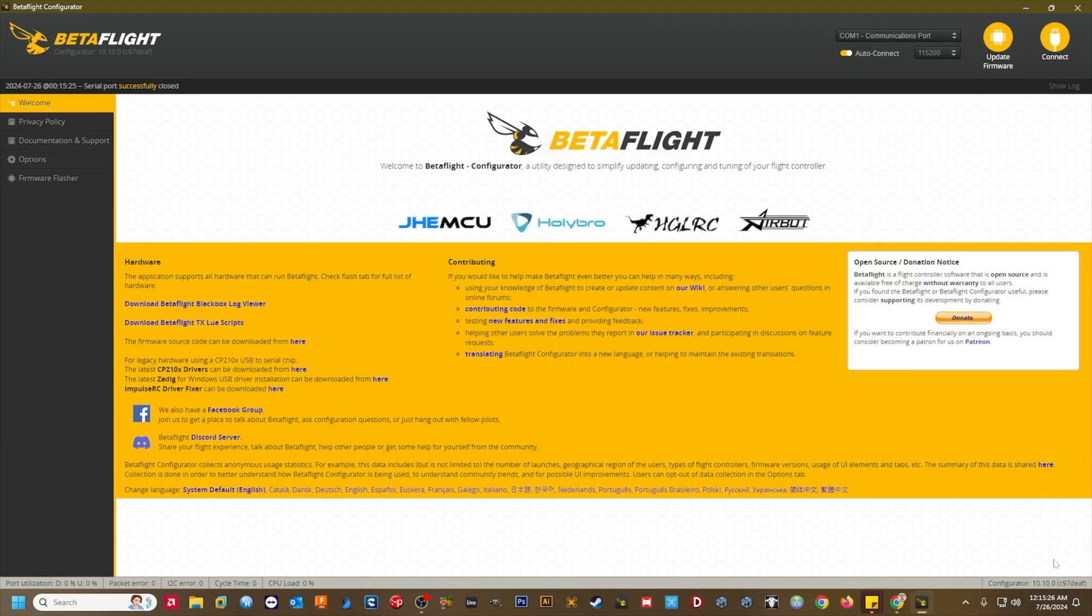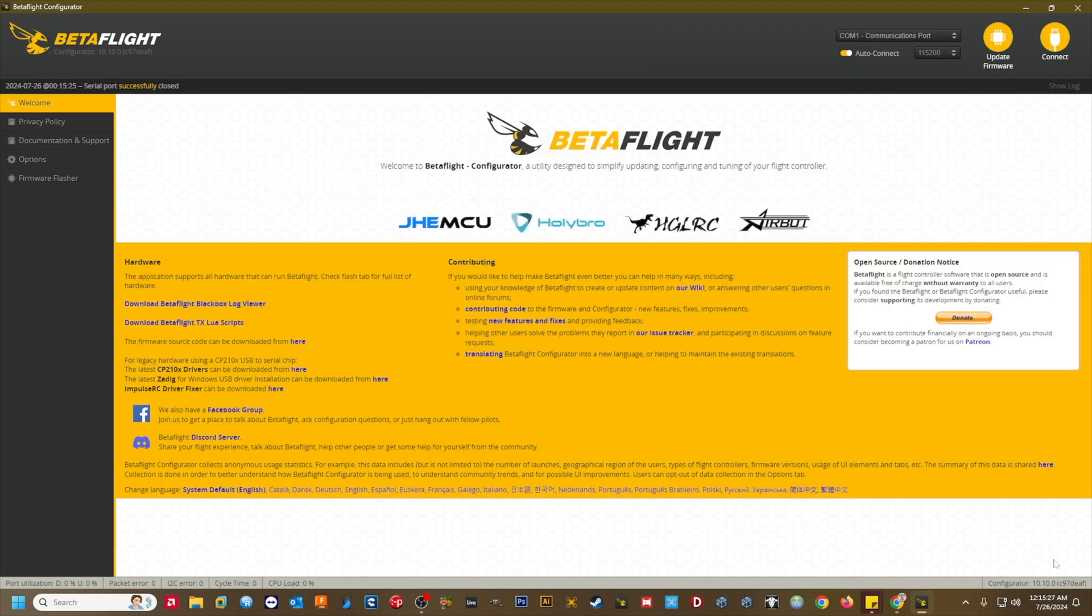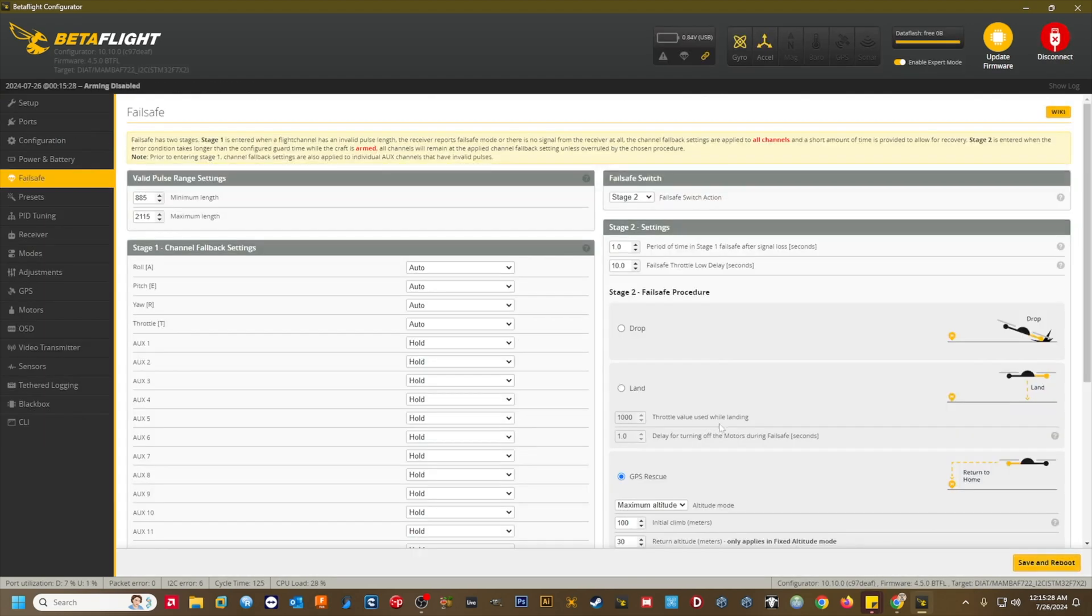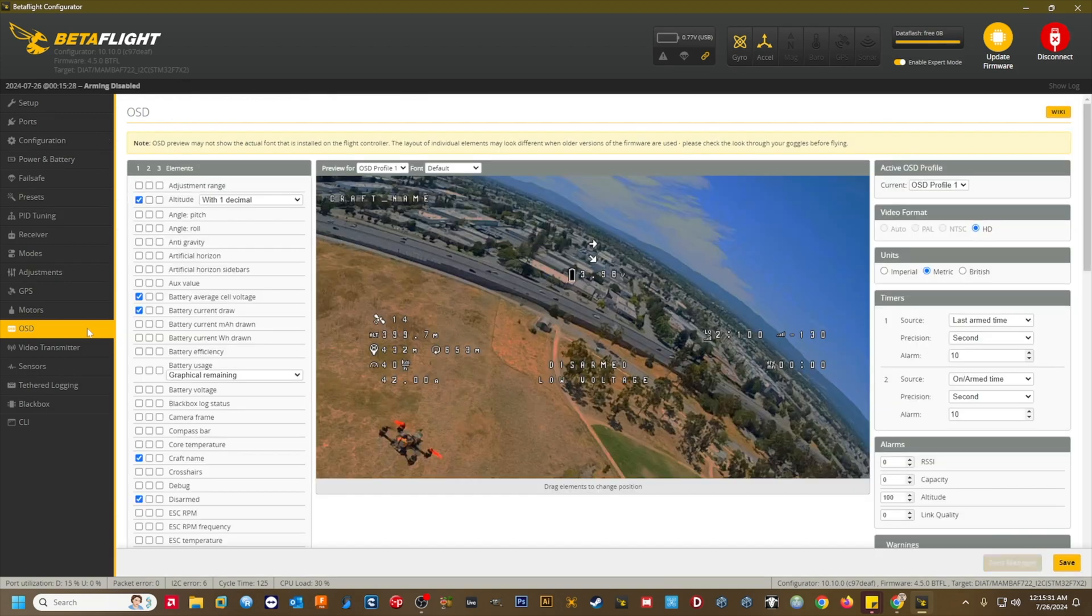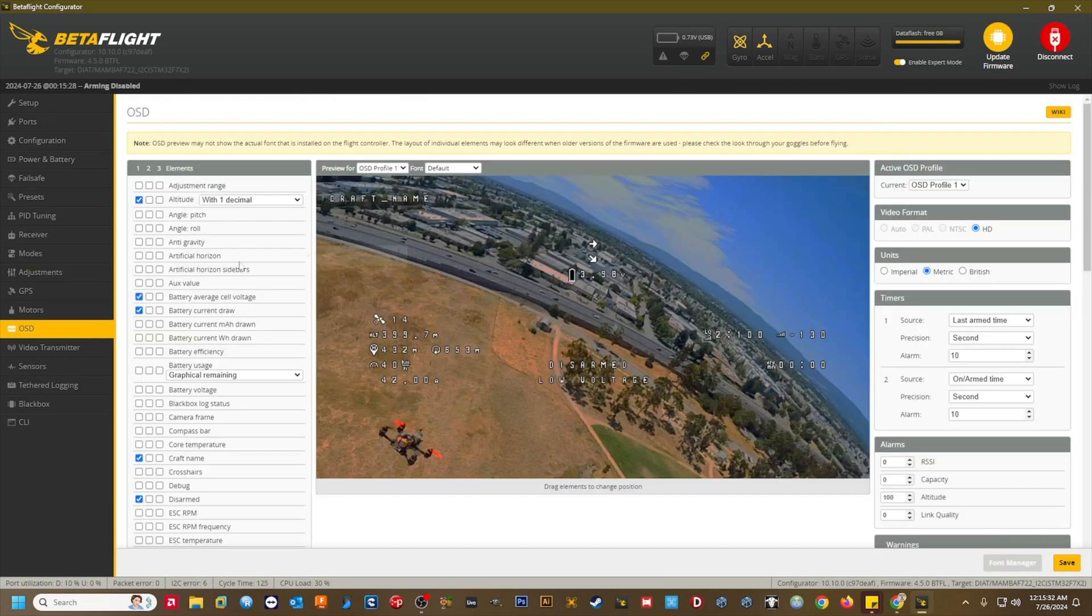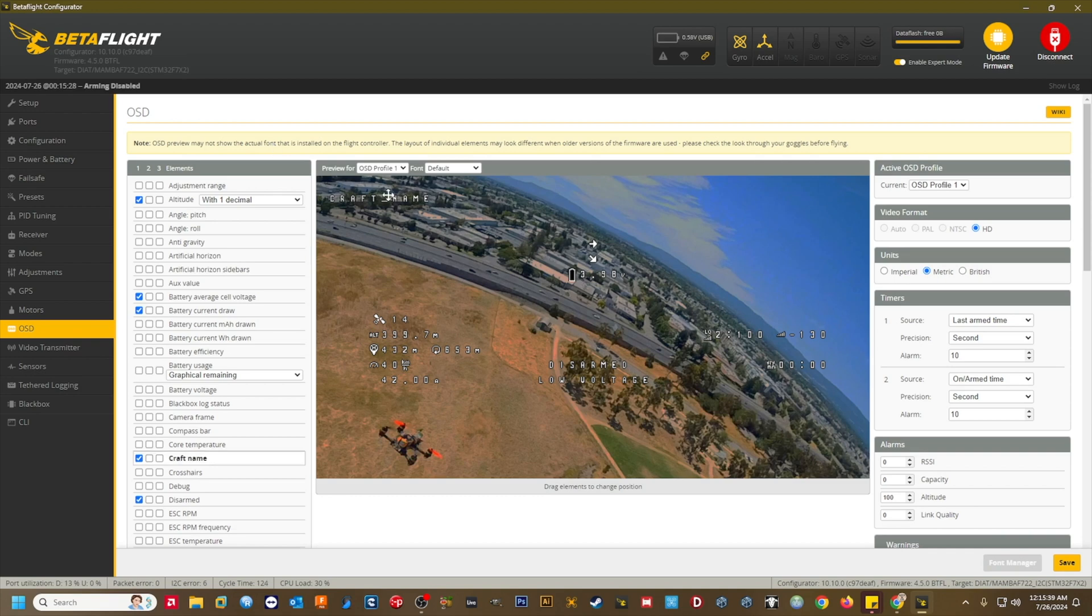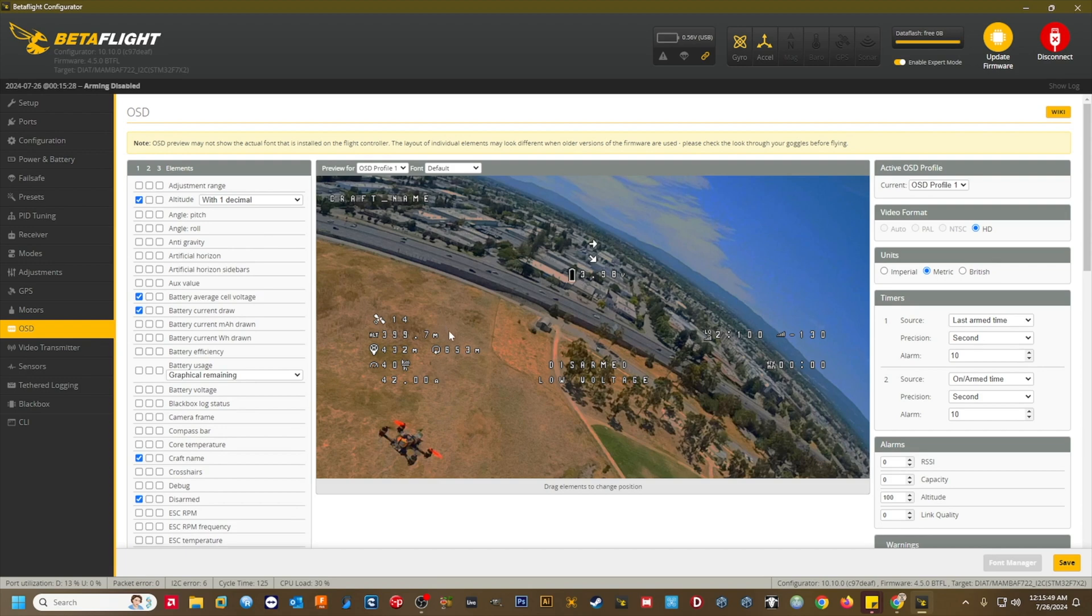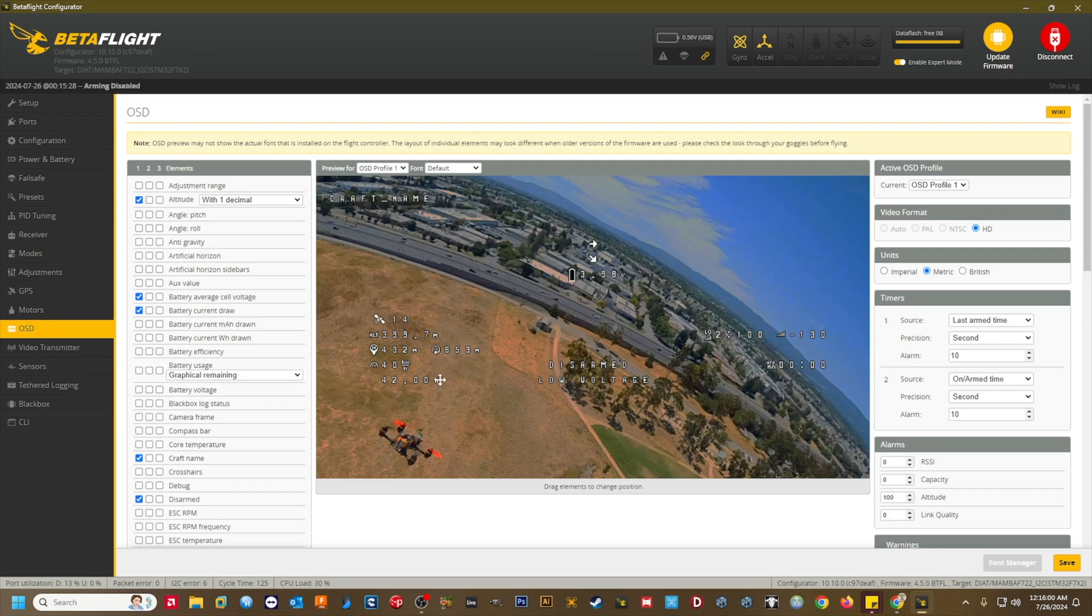Let's click on the OSD tab. I've already set up the OSD the way I like it for my GPS quads off-camera, which is my regular OSD layout along with a few additional GPS elements. The elements I use are craft name, flip over after crash arrow, home direction arrow, battery average cell voltage, GPS sats, altitude, link quality, RSSI DBM, GPS home distance, flight distance, GPS speed, disarmed, timer 2, battery current draw, and warnings.